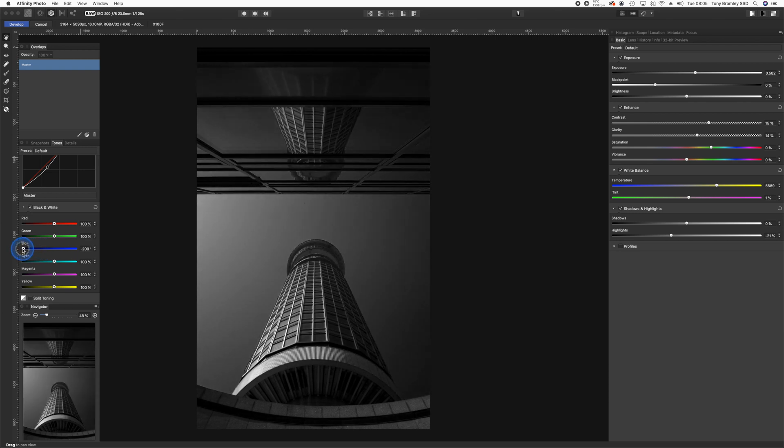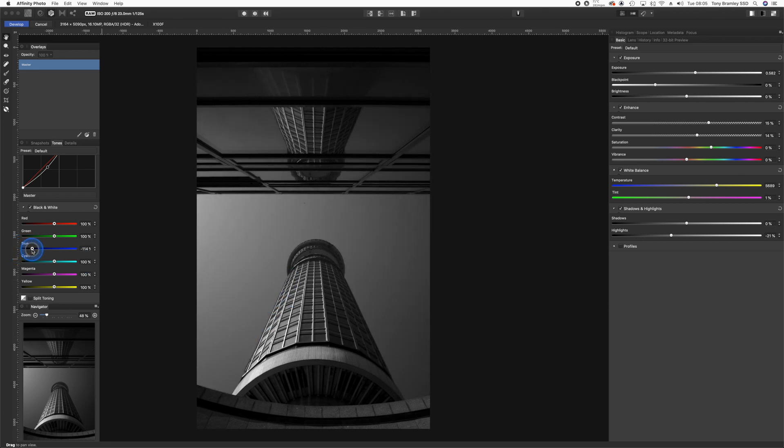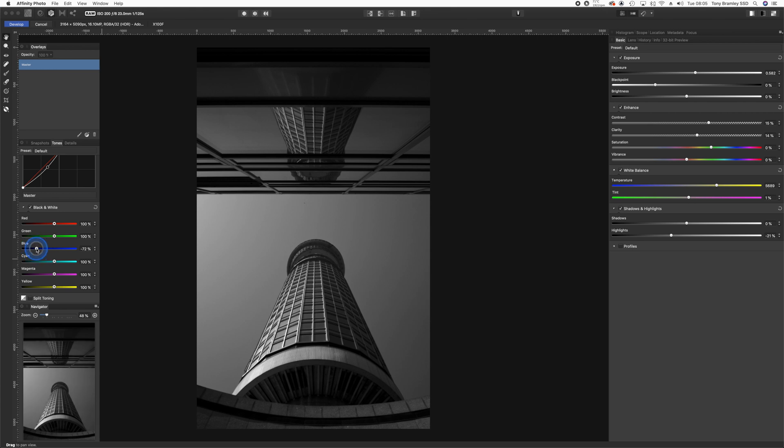Now don't overdo this. You can see I've got some grain coming in here. That's really artifacts from pushing this too far, so do watch that. We want to keep the quality of this image. I'm more or less happy with the slider there.